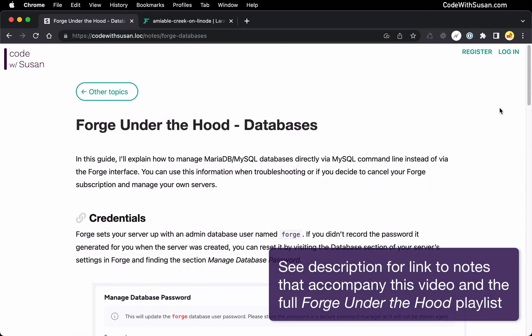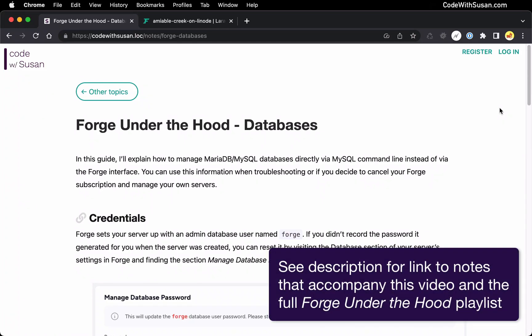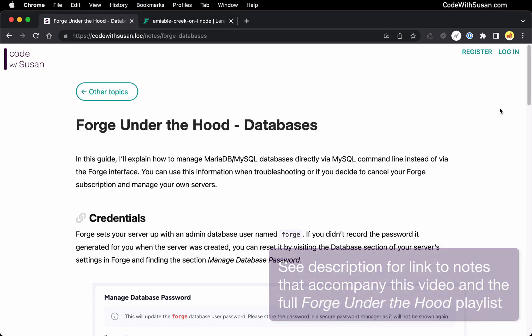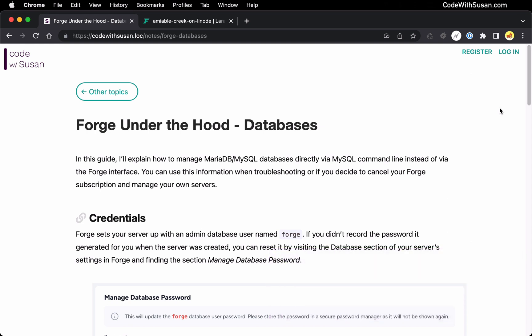In this series I want to break down what different Forge utilities are doing on your server. My hope is that you can use this information if you're troubleshooting one of these utilities, or maybe if you decide to cancel your Forge subscription and manage your servers on your own — it's going to be important to understand what it's actually doing for you.